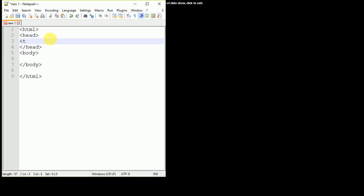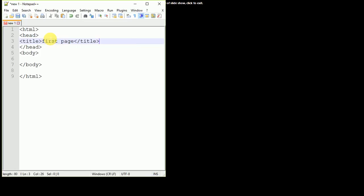The first tag under the head tag I will write is title. Let's say this is my first page as the title. What I am doing here is making my page structure which has two parts: one part is the head part and the second part is the body part which appears on the screen. I'm writing 'hello' here.